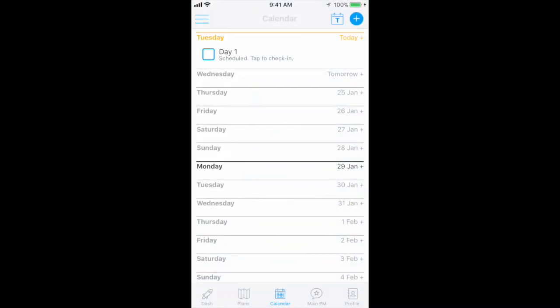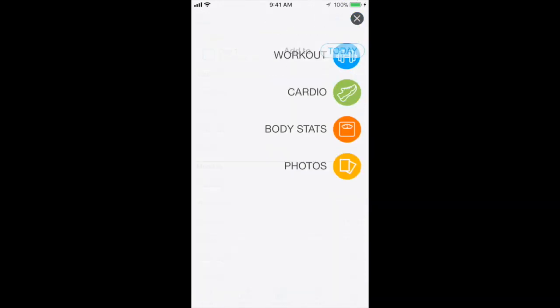You can use the calendar function to schedule events in the future or view events in the past. To schedule an event, simply click the date, then the plus sign at the top right, and select the activity you wish to schedule. Use the plus sign from any page except while recording a workout.